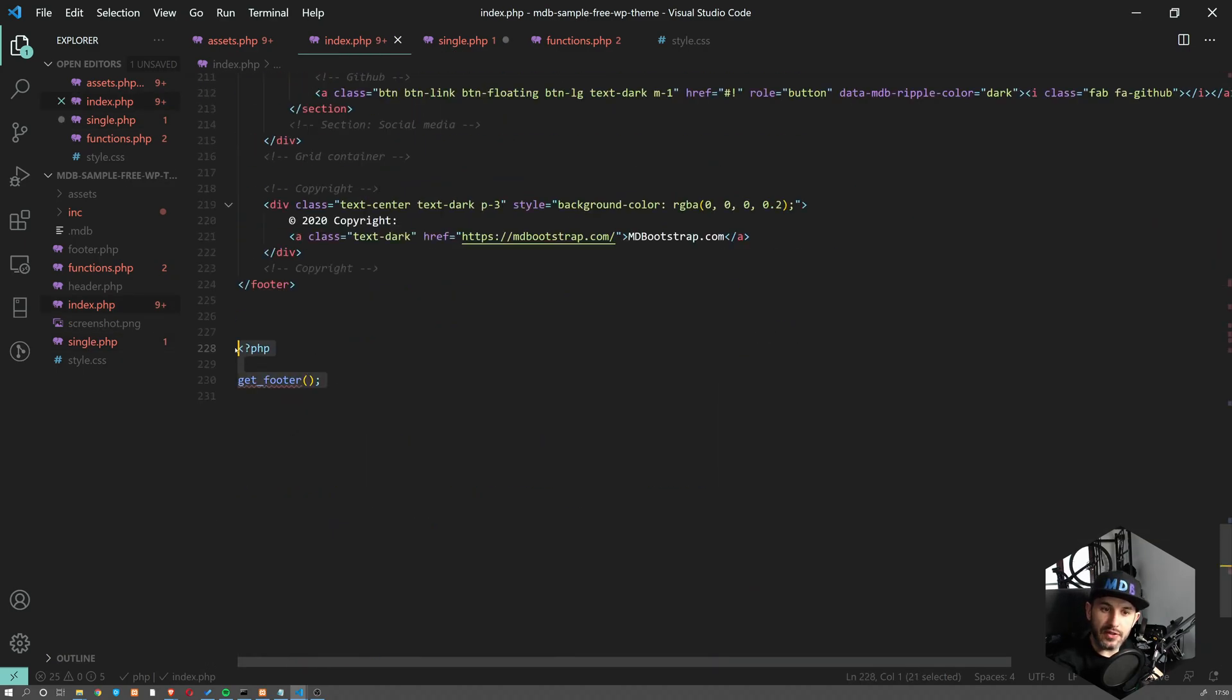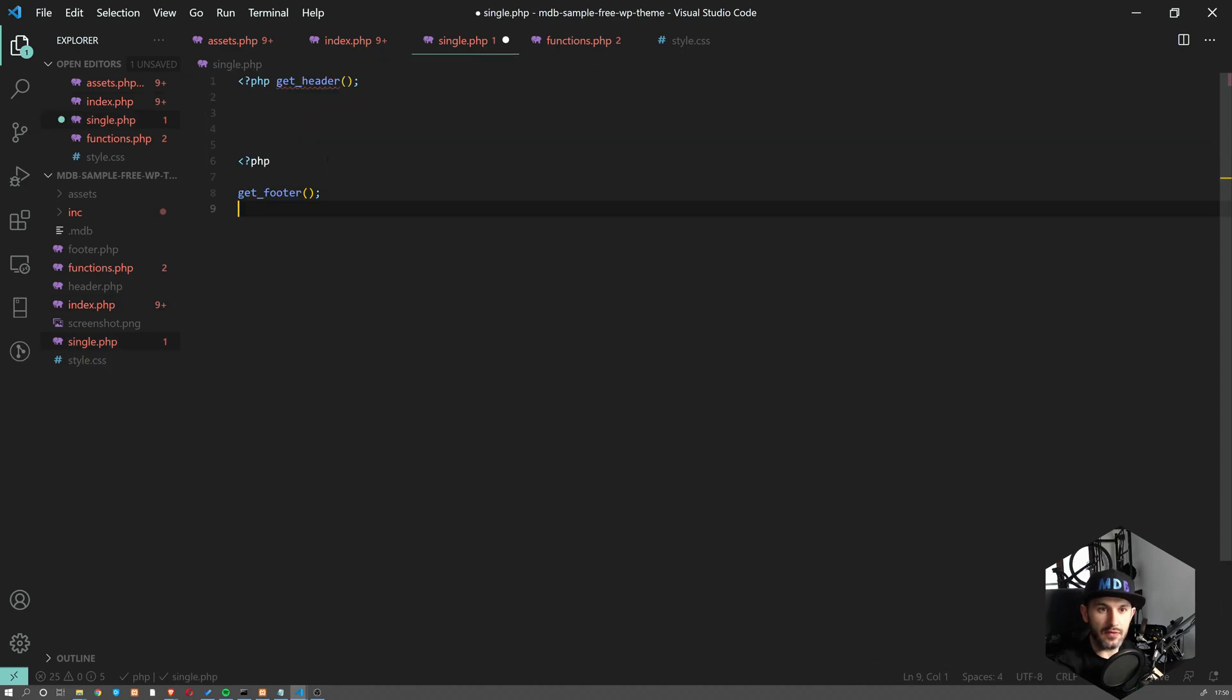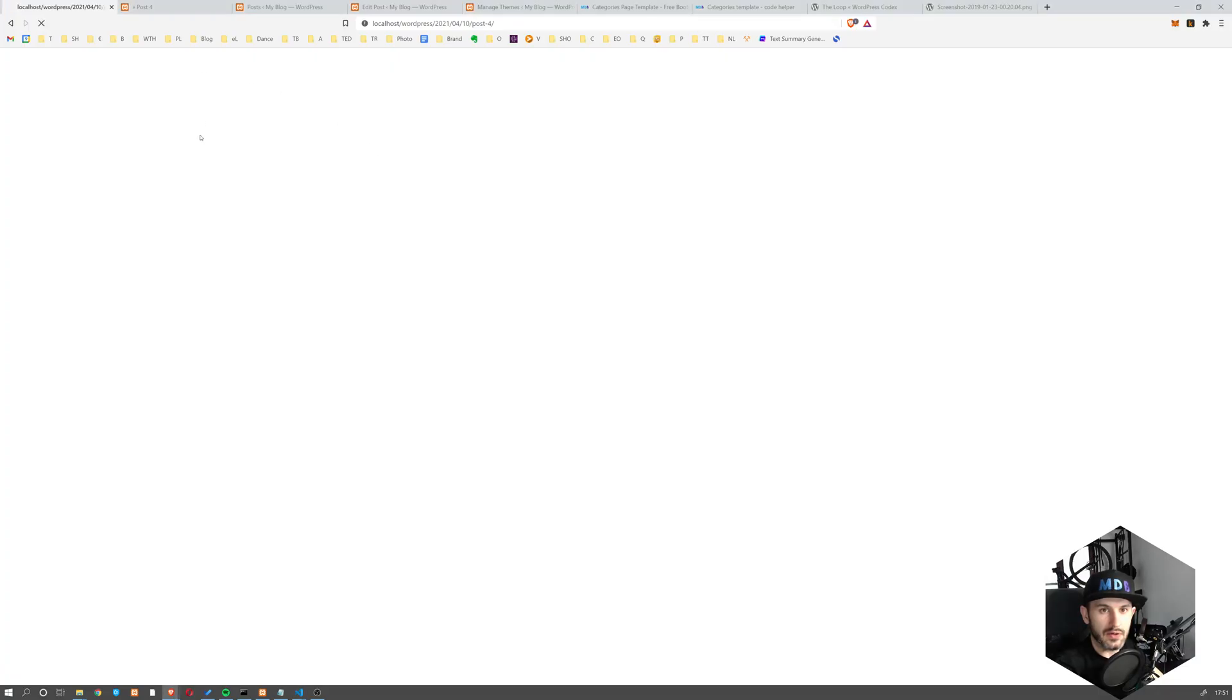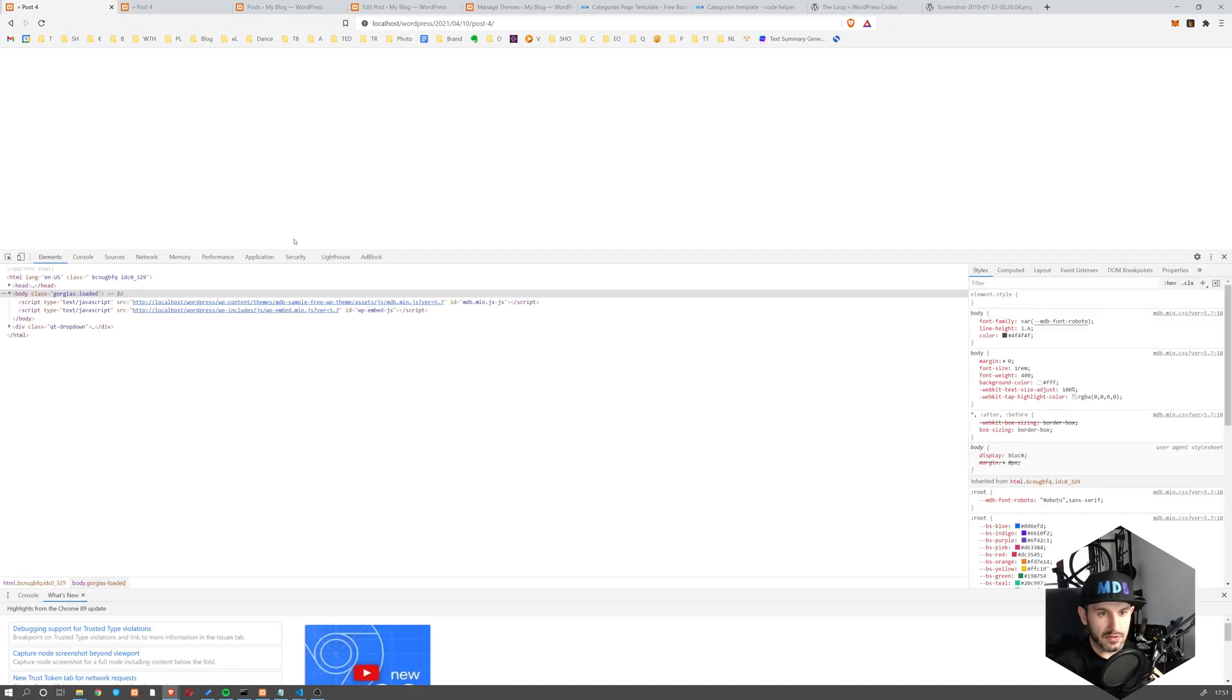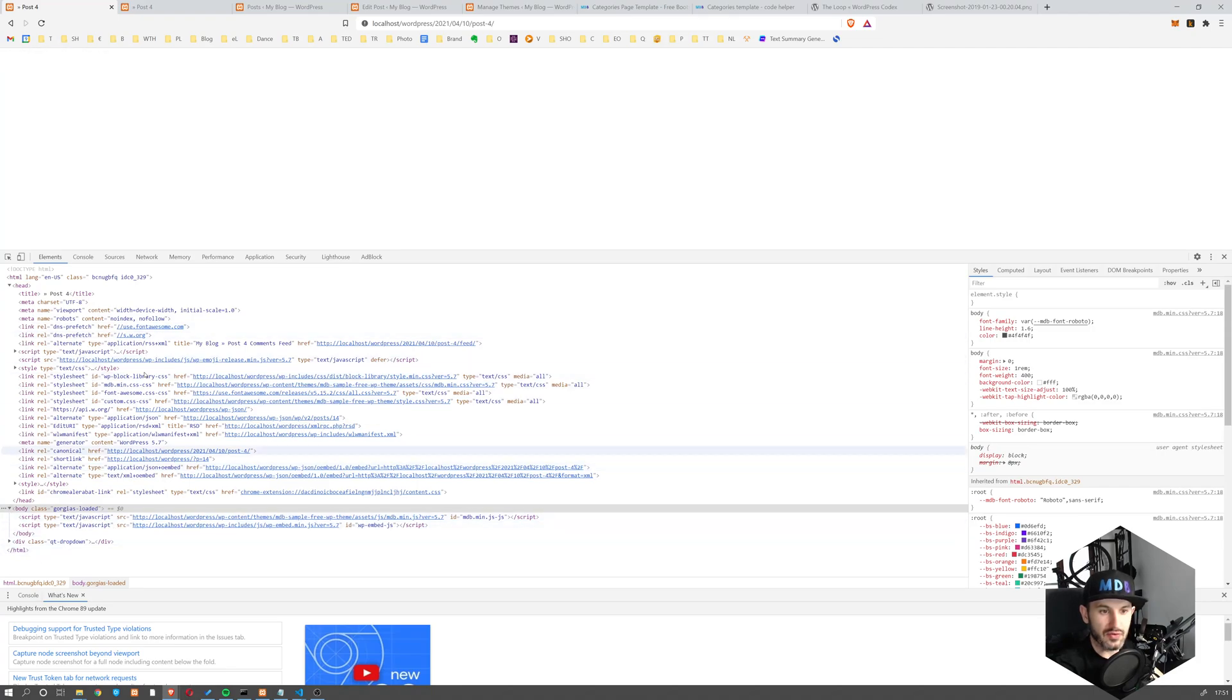By footer, I mean this WordPress footer actually. So it doesn't necessarily mean like a footer in the HTML meaning. We don't need this one. So now nothing actually changed. But if we open source code, you see that at least we have some head and this JavaScript loaded before we didn't even have that.